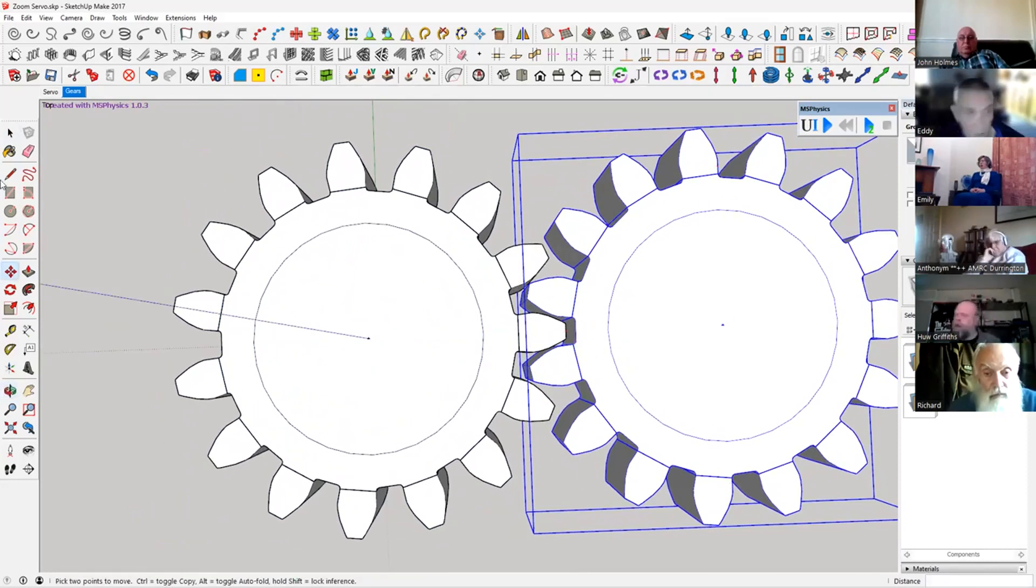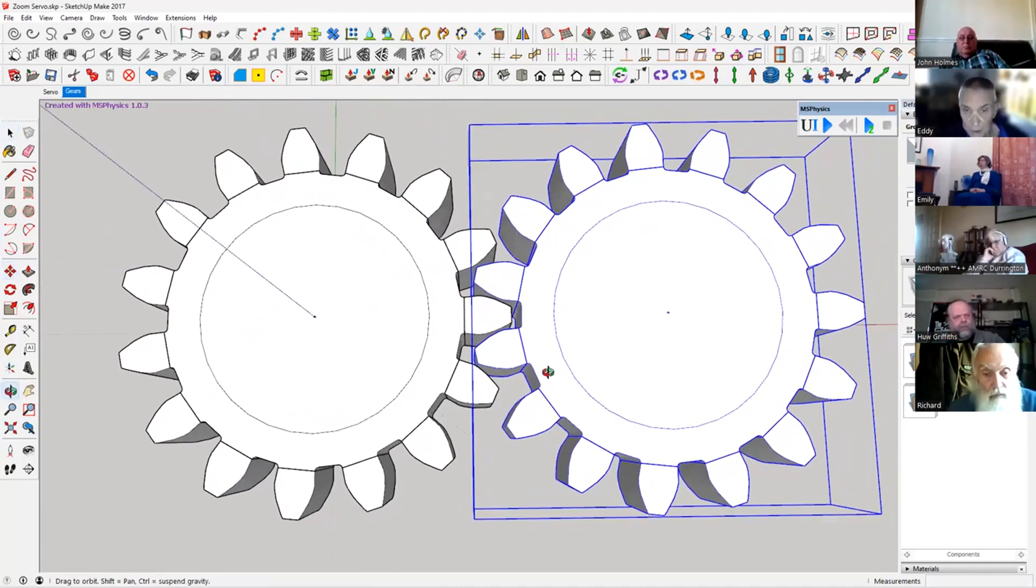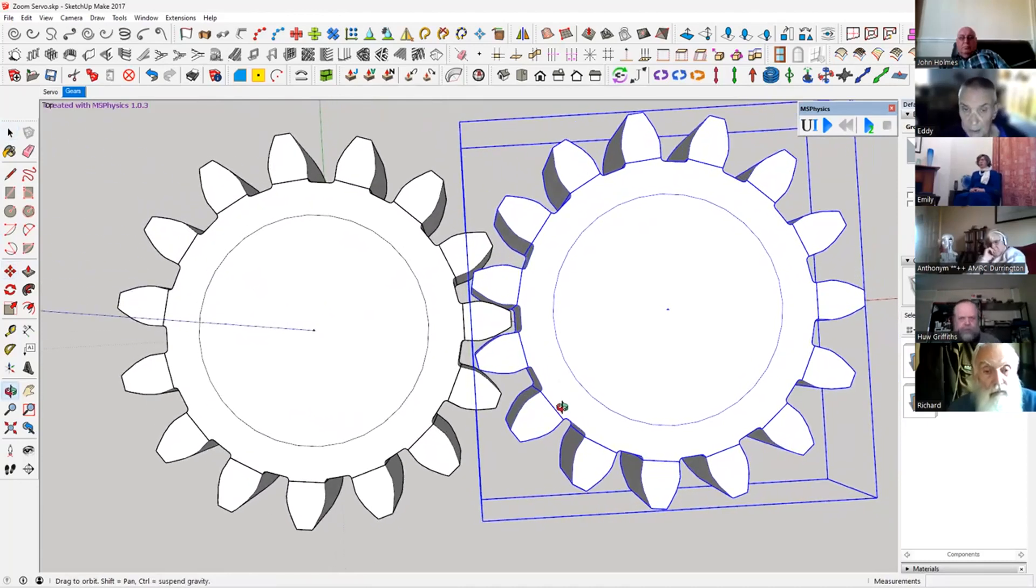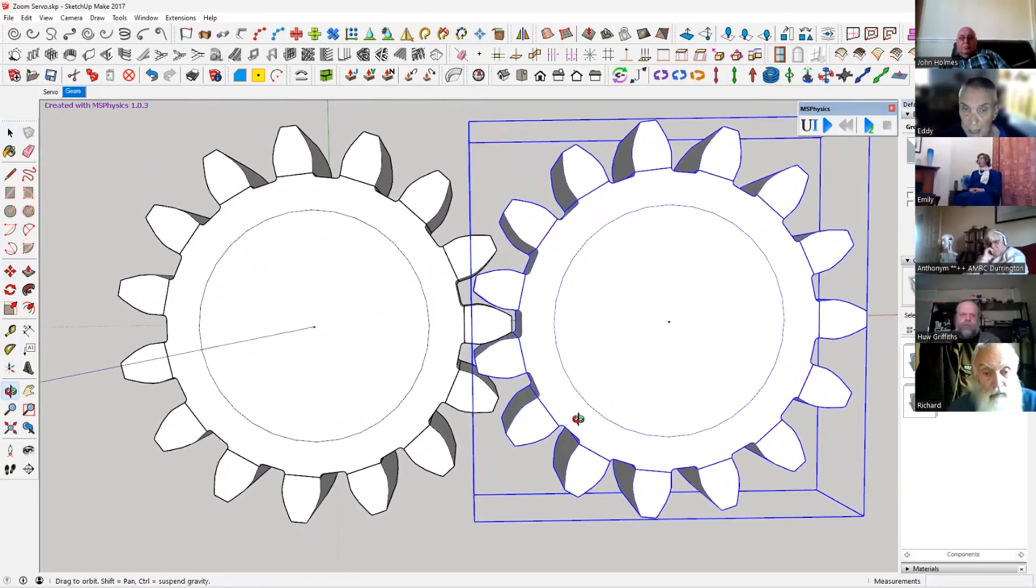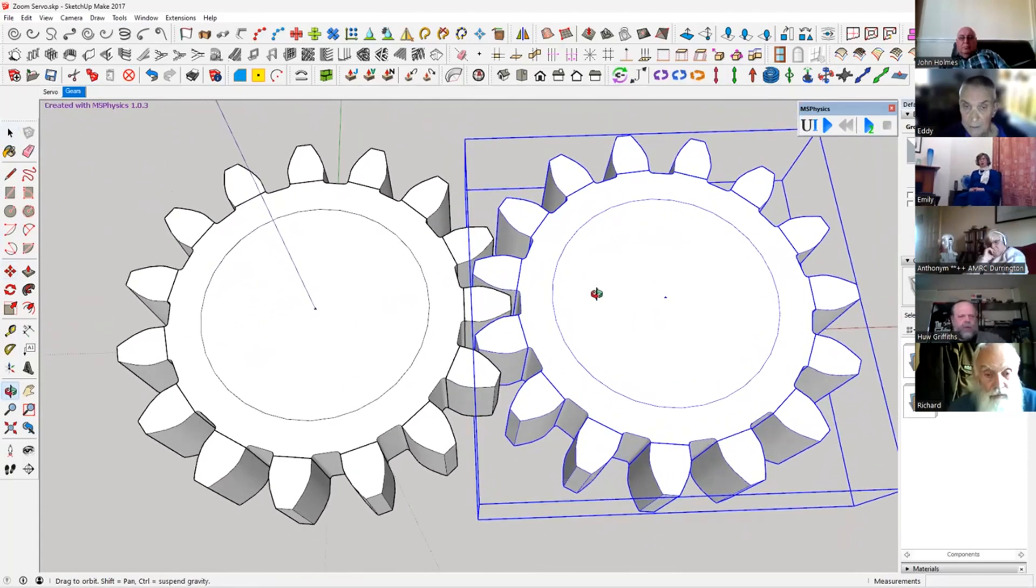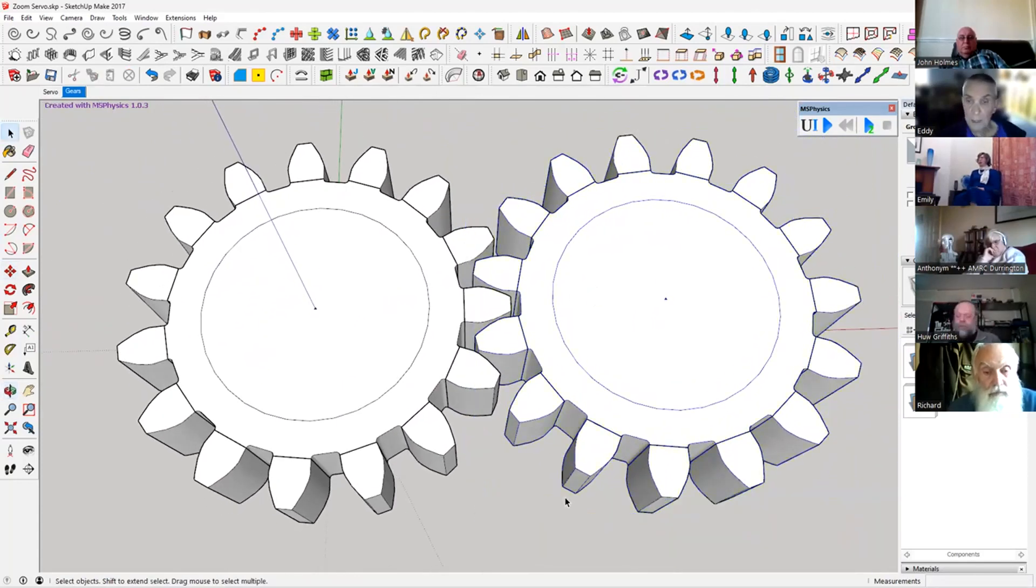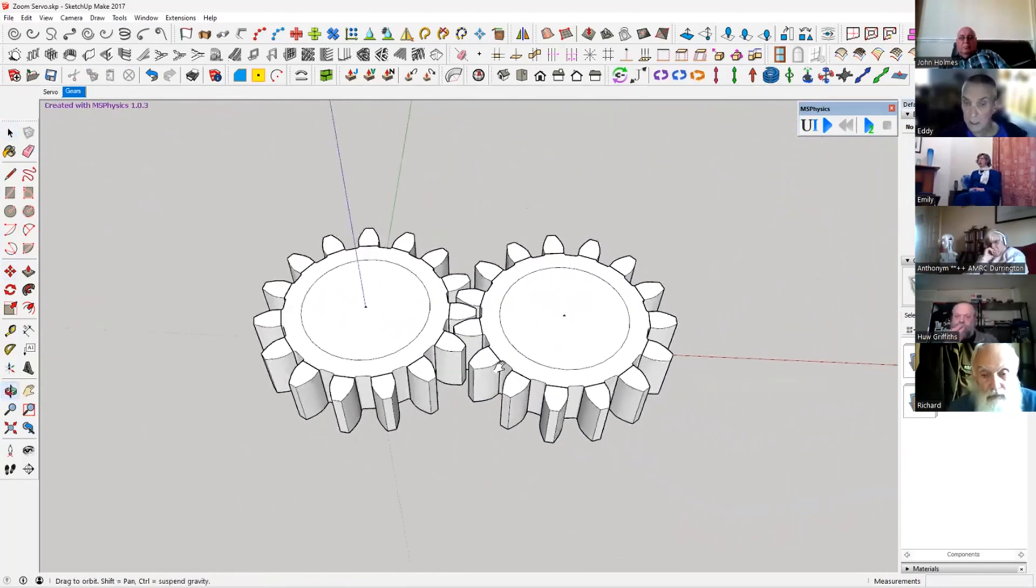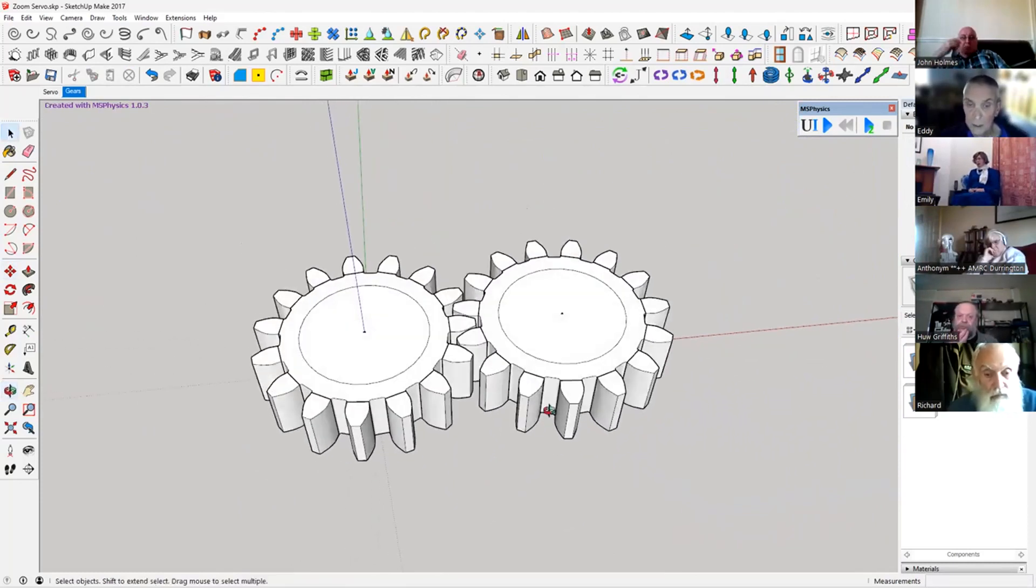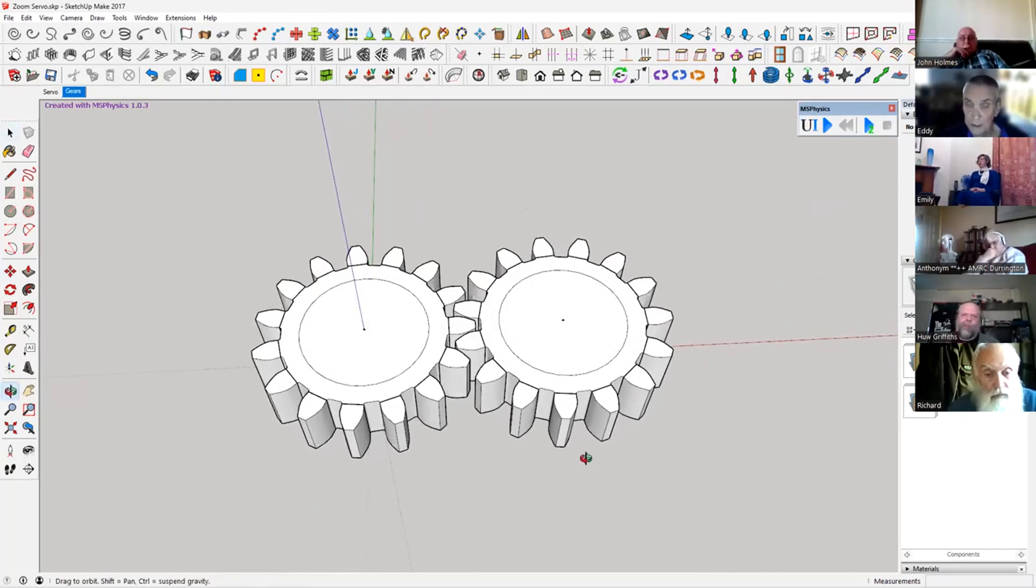That'll do for now. You can obviously adjust these to get a bit tighter. Some of them like a little bit of a gap for it to work. But anyway, so we've got a couple of gears, easy enough to do. You can change the amount of teeth, cog size, you name it, you can change it.